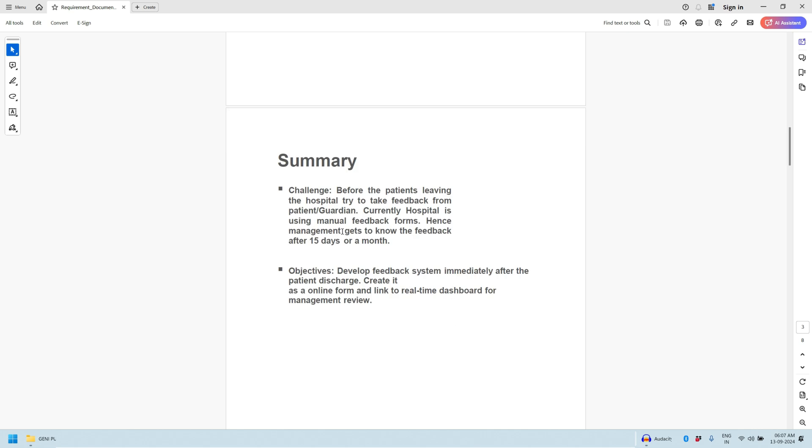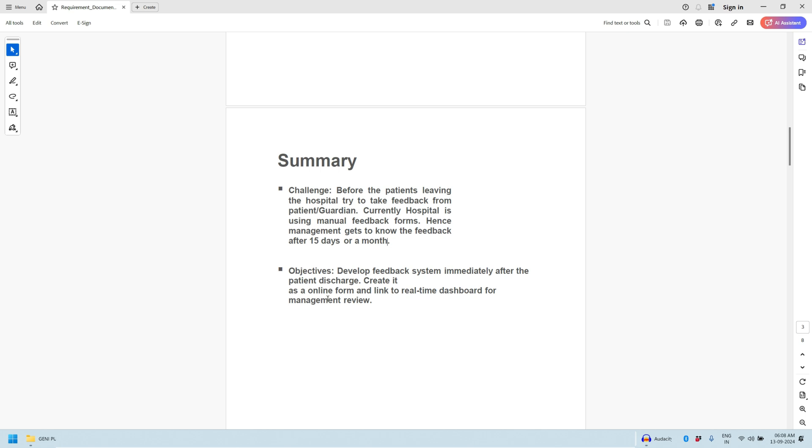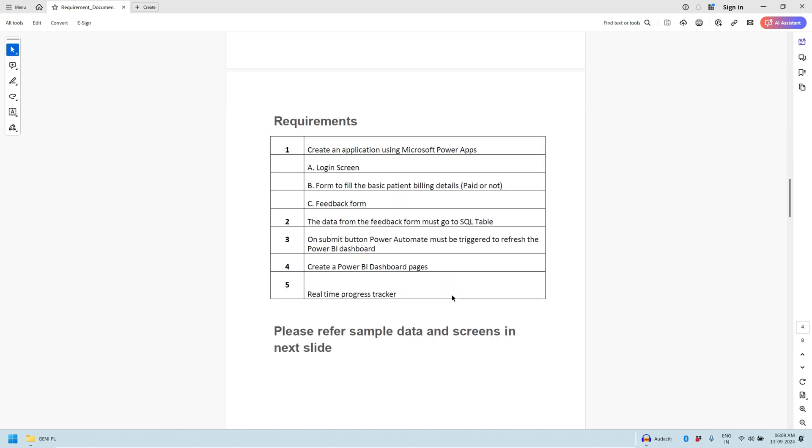Currently the hospital is capturing the feedback manually which takes 15 days or a month. So the objective is to develop a feedback system immediately after the patient discharge. Create it as an online form and link it to a real-time dashboard for management review. The requirement is to create an application using Microsoft Power Apps. It will contain three screens.